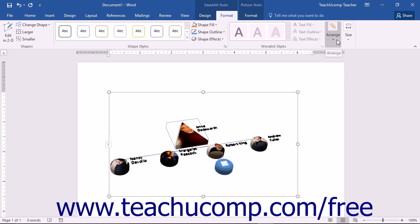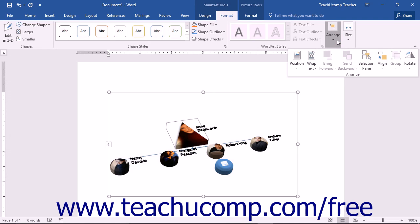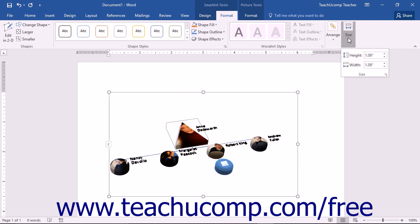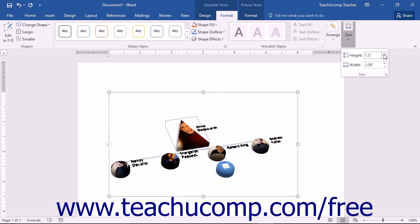The Arrange and Size drop-down buttons at the far right end of the Format tab contain commands you can use to change the arrangement and size of selected shapes in your SmartArt graphic. The Arrange drop-down has the same options as the Arrange button group in the Format tab of the Picture Tools contextual tab, which was covered in Lesson 13.3 Picture Tools. The Size drop-down button contains a Height and Width spinner box that allows you to control the height and width of the selected shape, using spinner buttons or by entering values in inches.